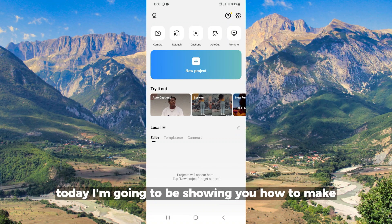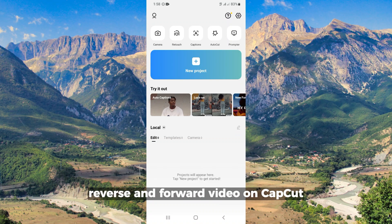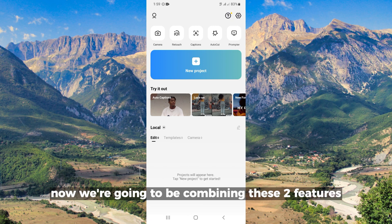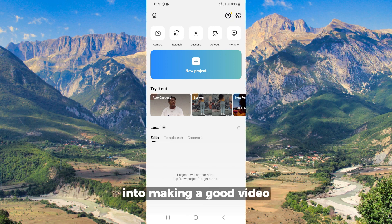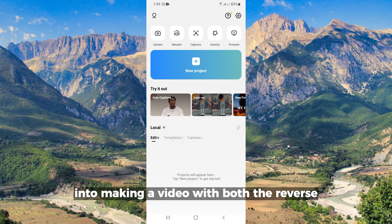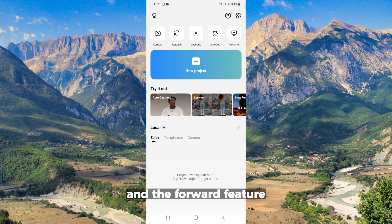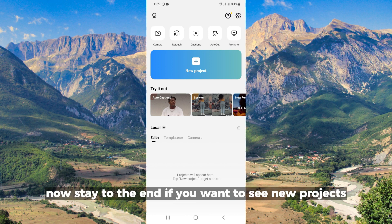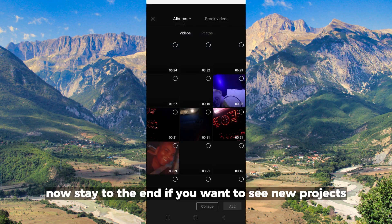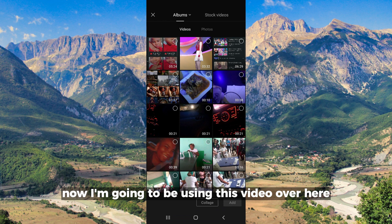Hello everyone, today I'm going to be showing you how to make a reverse and forward video on CapCut. I'm going to be combining these two features into making a video with both the reverse and the forward feature. Stay to the end if you want to see new projects.